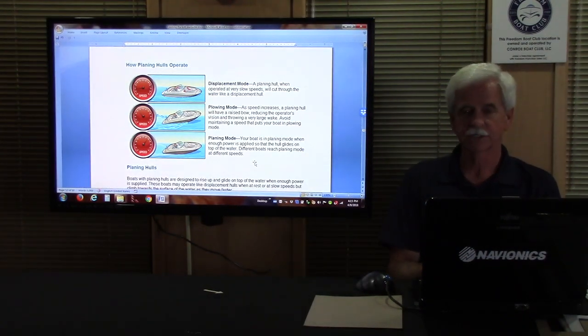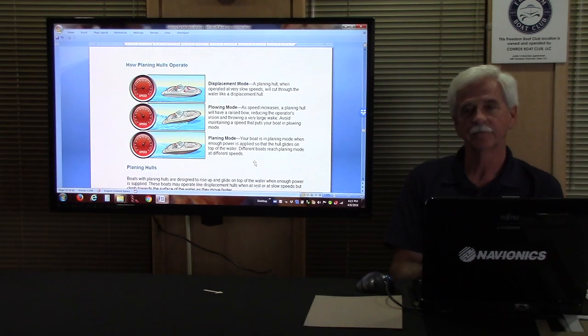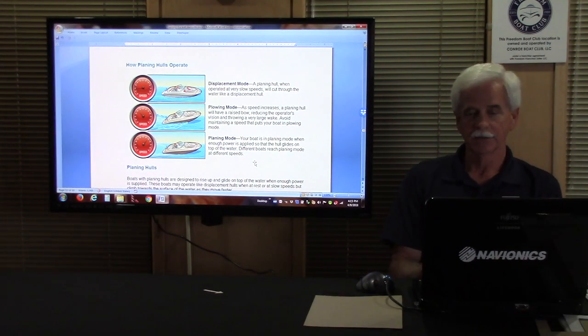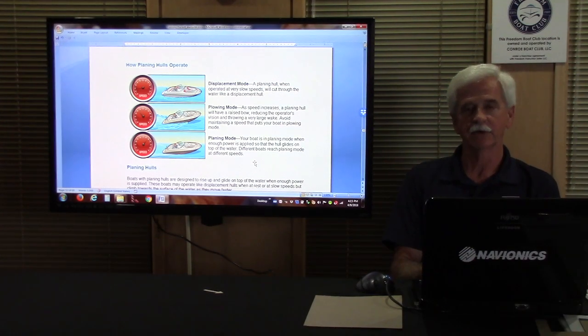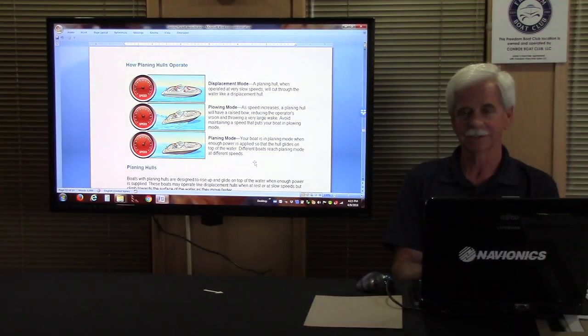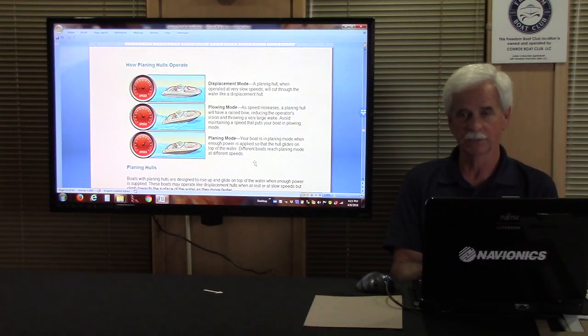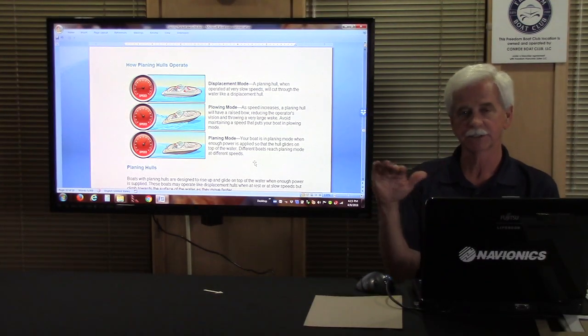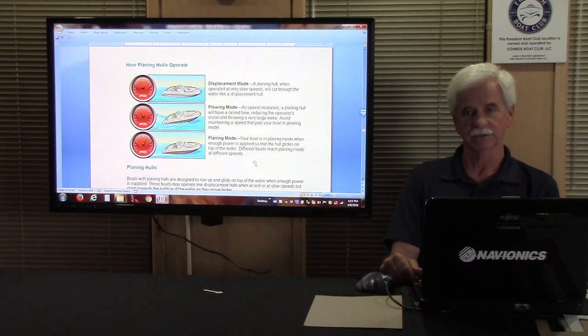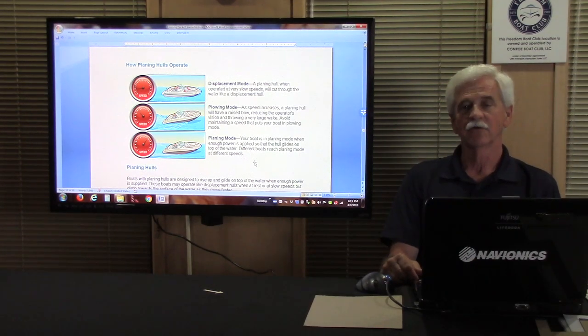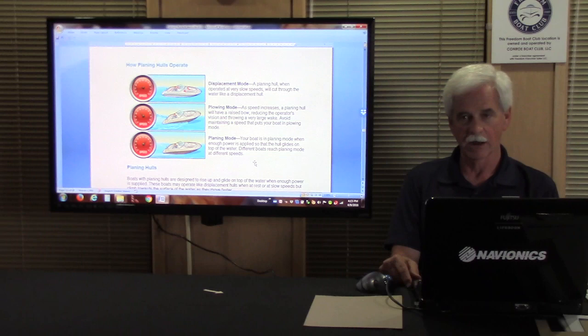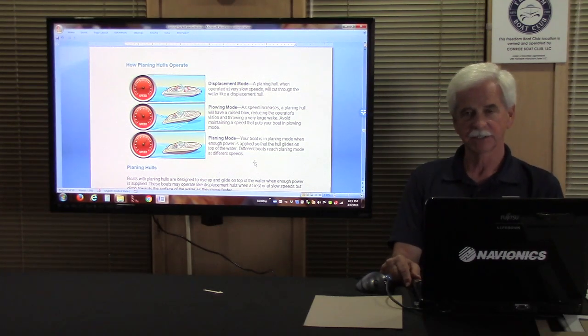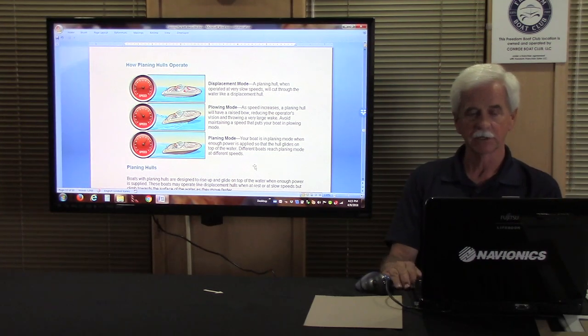We want to have a discussion now of how the different hulls operate. There are several different types of hulls out there. Any boat out there floating is in a displacement mode. It means it's displacing so much water, which is the reason it floats. Some hulls go faster by putting on more power.